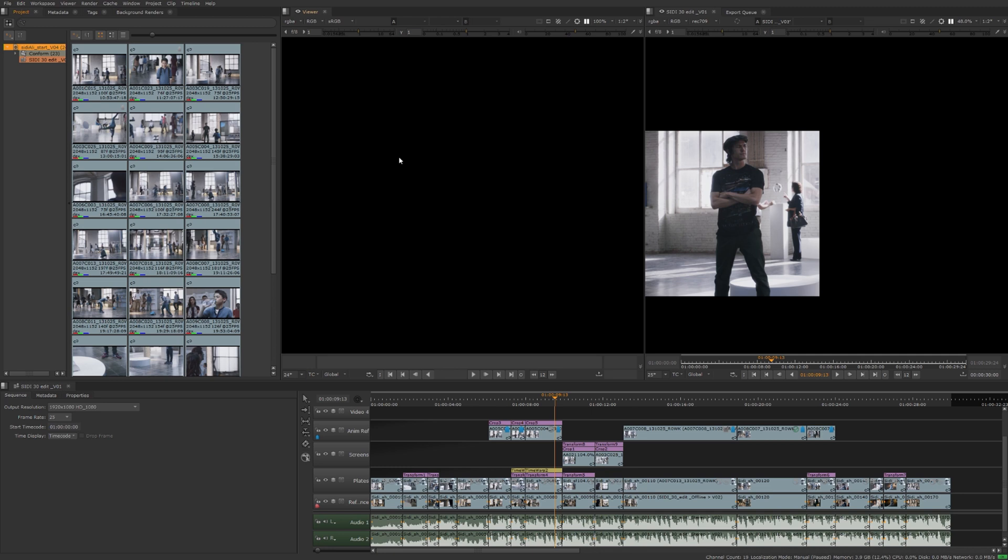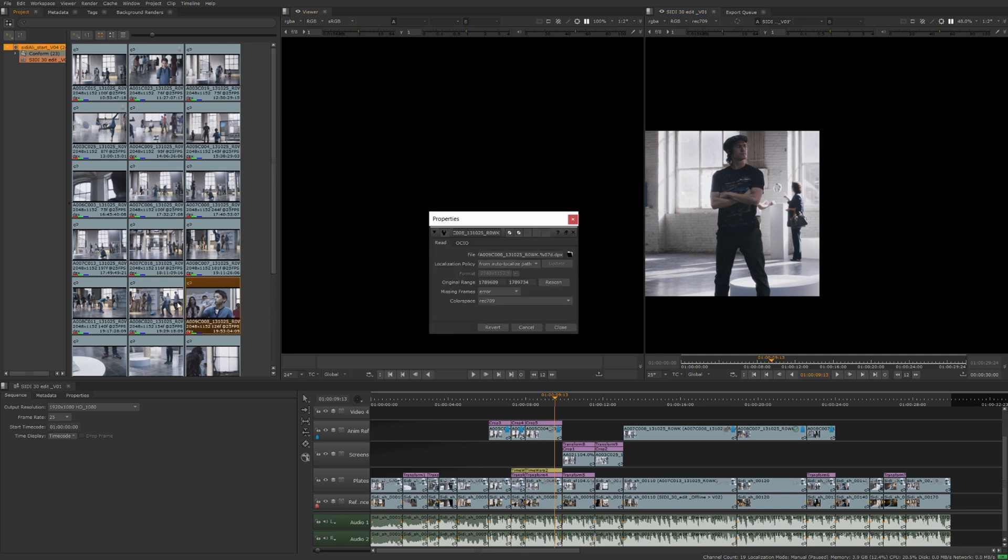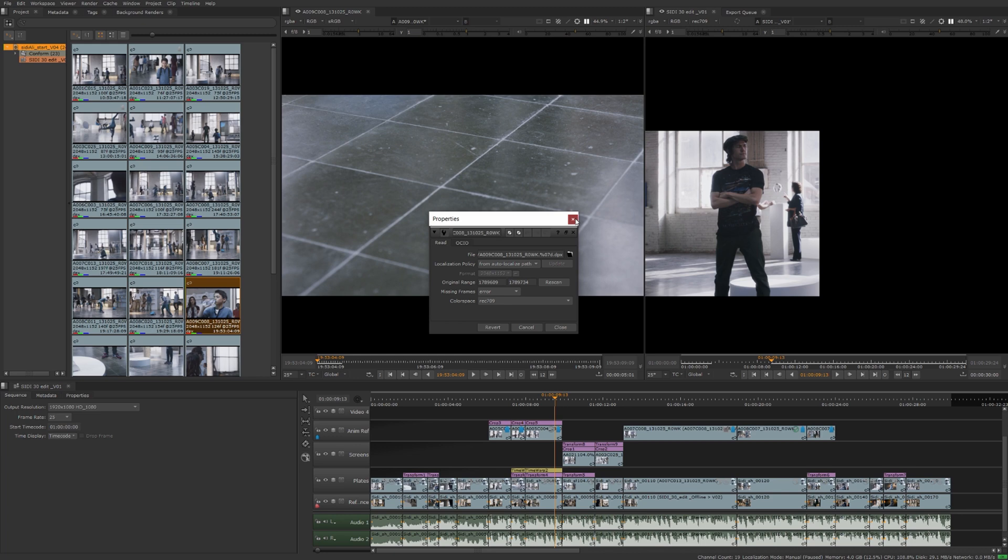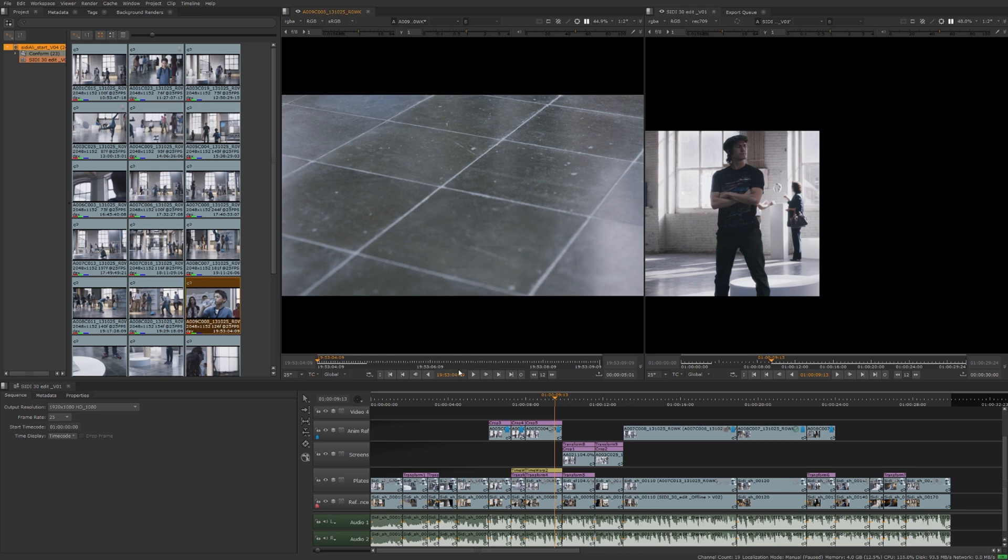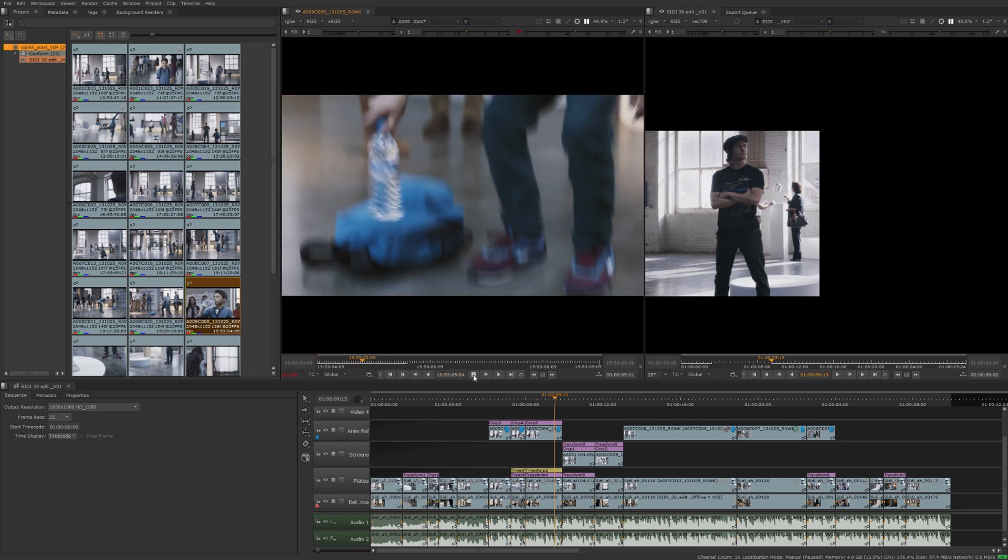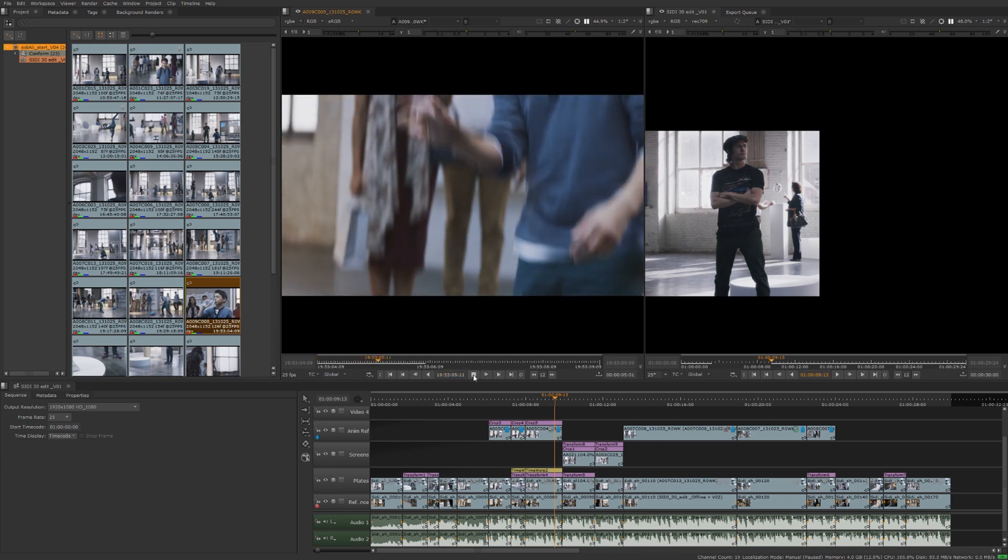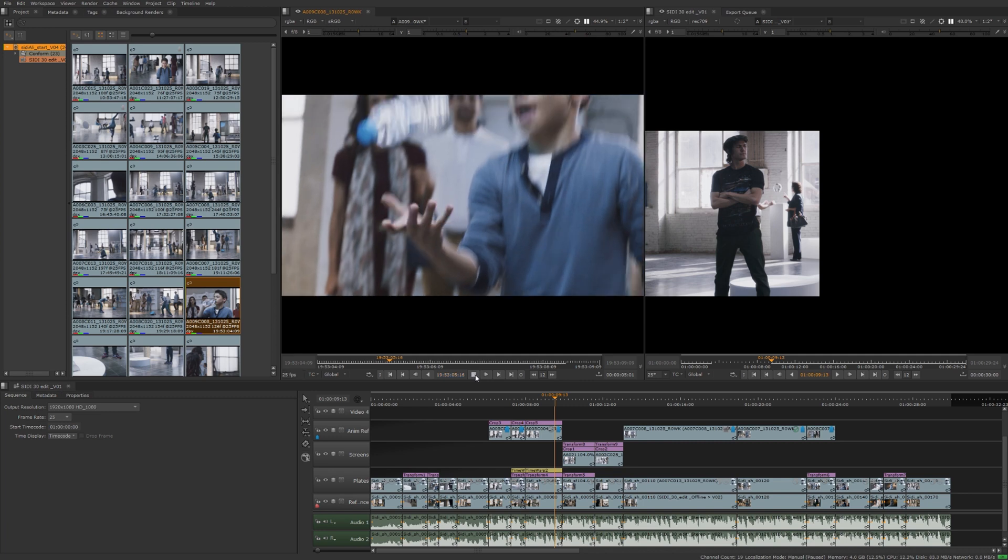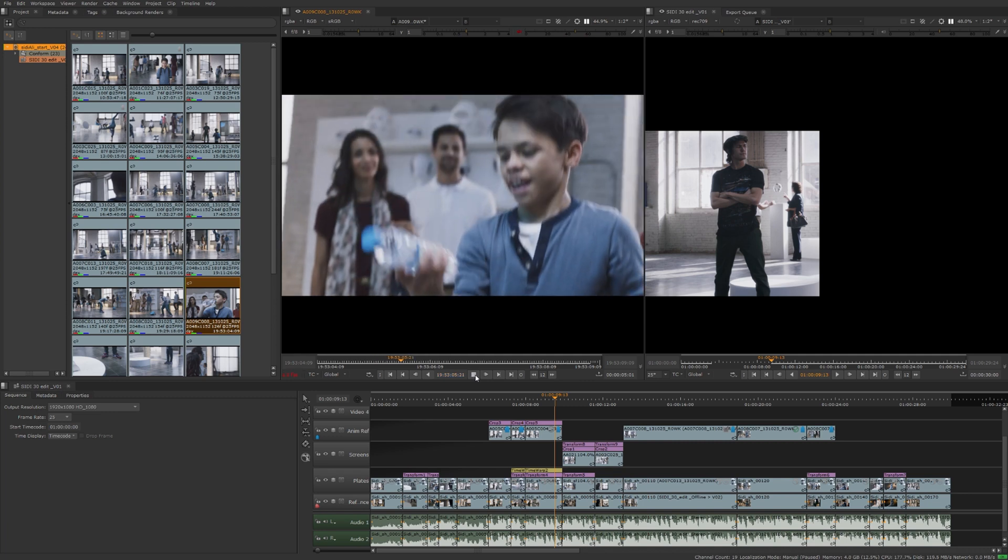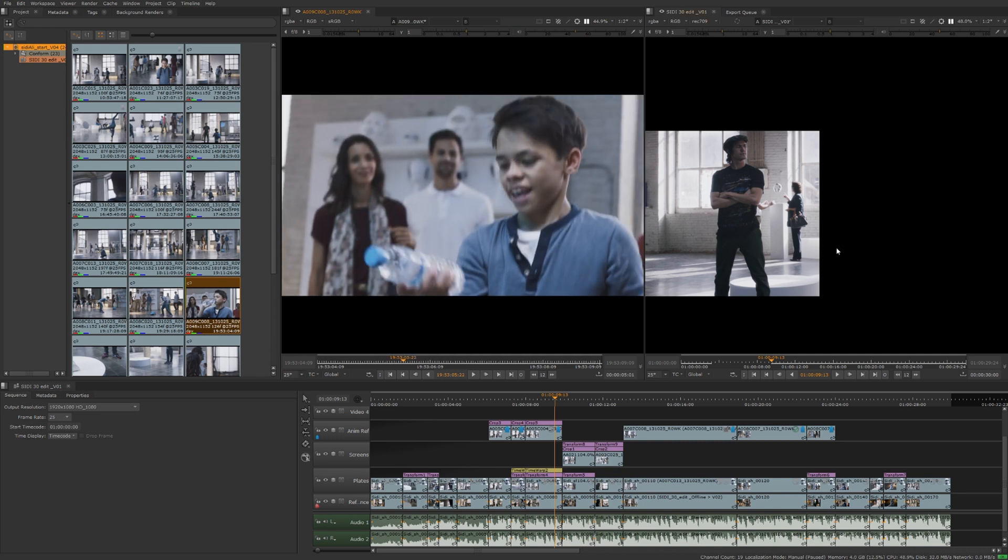The editing workspace gives you an additional viewer for the clip viewing on the left, and then on the right side you'll have your sequence viewer. So basically, I can double-click any of these clips in the bin, I'll be able to view them in the left side over here. I'll set the in and out points where I want to insert these into the sequence.